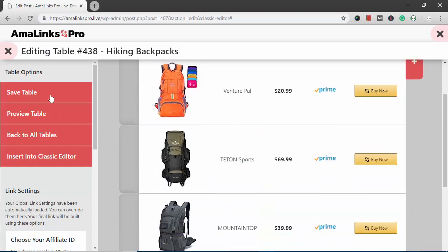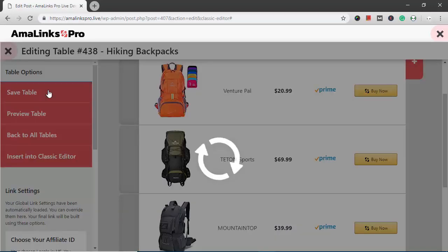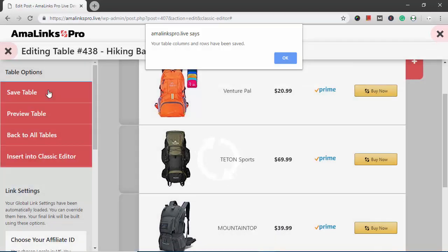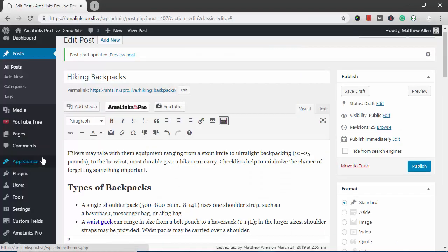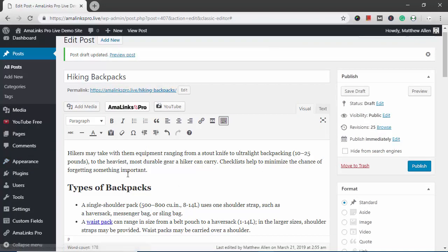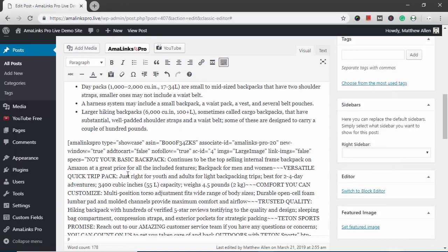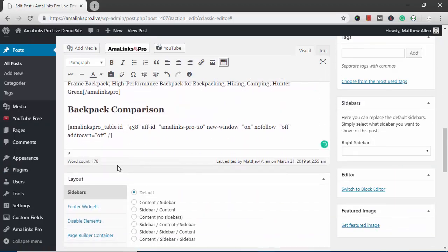So after you have the table how you want, you save it. Hit the save table button. Then insert into classic editor. And it puts the shortcode in right there.